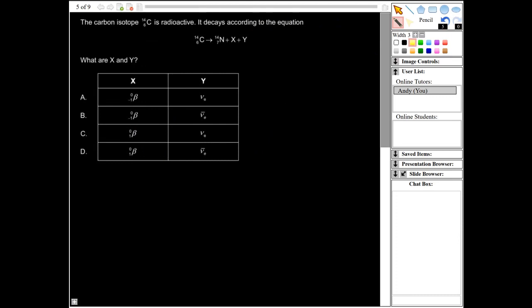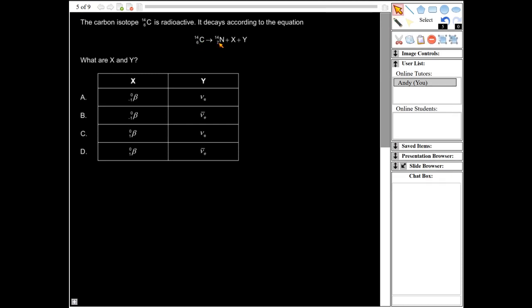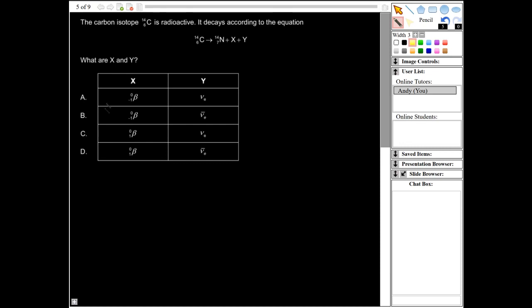Next question: carbon isotope ¹⁴₆C is radioactive. It decays according to the equation: carbon-14 decays into nitrogen-14 plus X plus Y. The atomic number of carbon is six and of nitrogen is seven, so the atomic number has increased from six to seven. To balance the equation we need minus one, so X must be a beta minus particle. That means the answer is A or B — we can rule out C and D. When beta minus radiation occurs, an electron antineutrino — actually an electron neutrino — is also produced, so the correct answer is B.